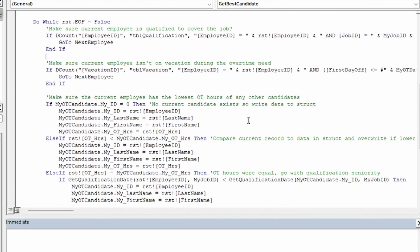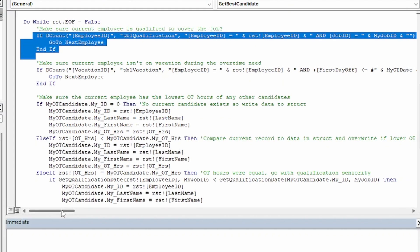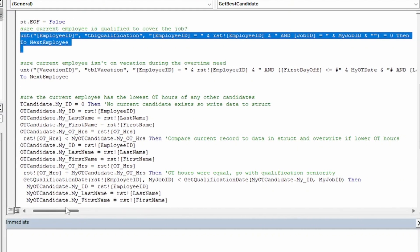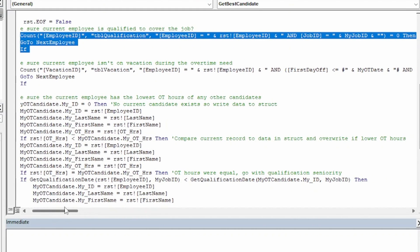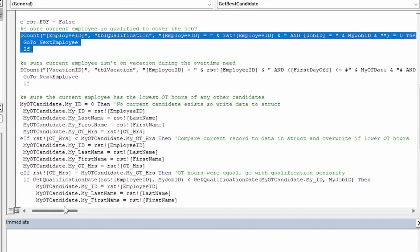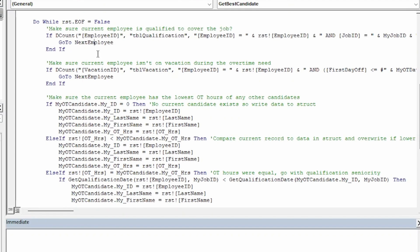Then, for each employee in the record set, it checks to see if the current employee is qualified to cover the job that the overtime need is for. It does this by using a DCount function to return the number of records in the qualifications table, where employee ID is equal to the current employee in our record set, and the job ID is equal to the passed in job ID. If the record count is greater than zero, we know that the current employee must be qualified. If they aren't, we simply use a go-to statement to move to the next record in the record set.